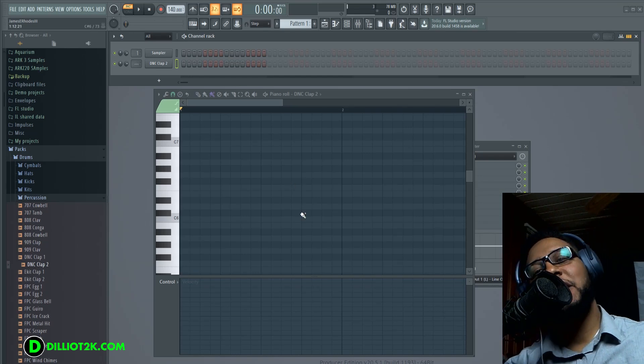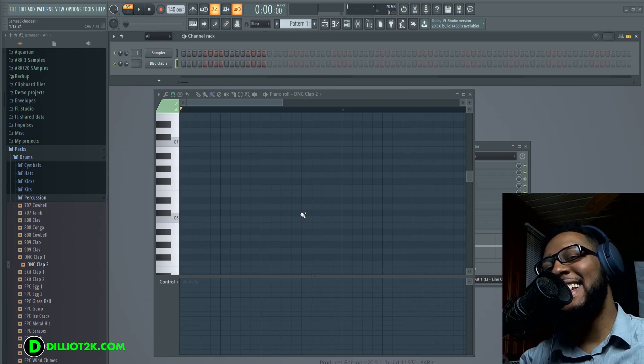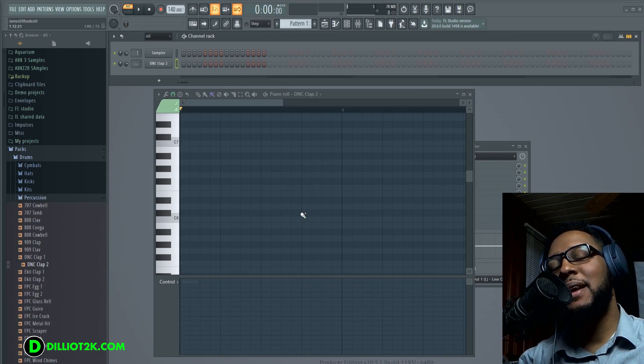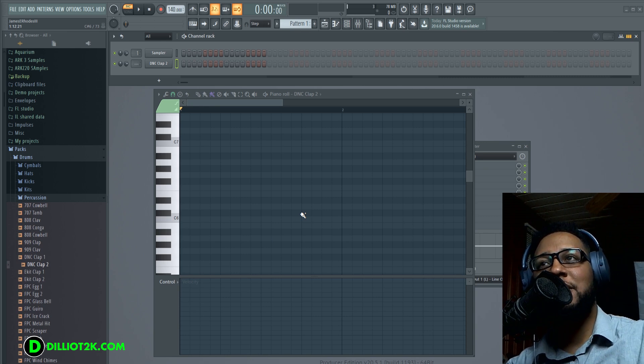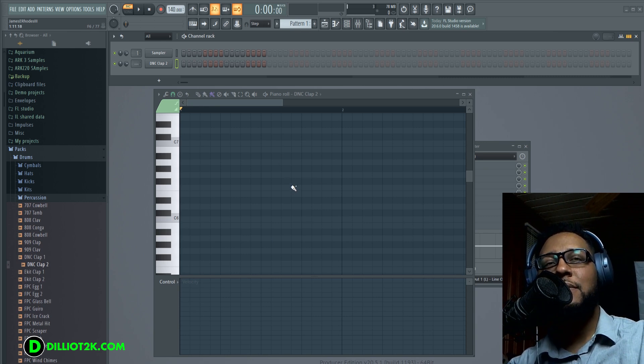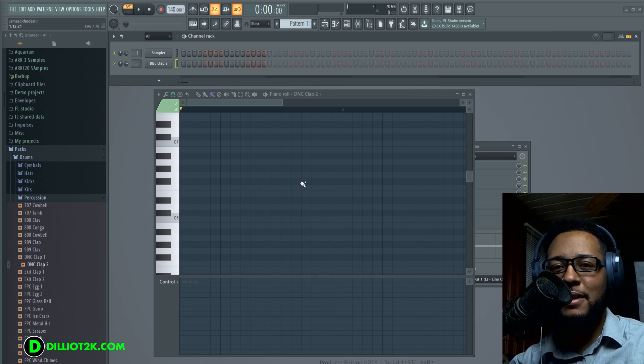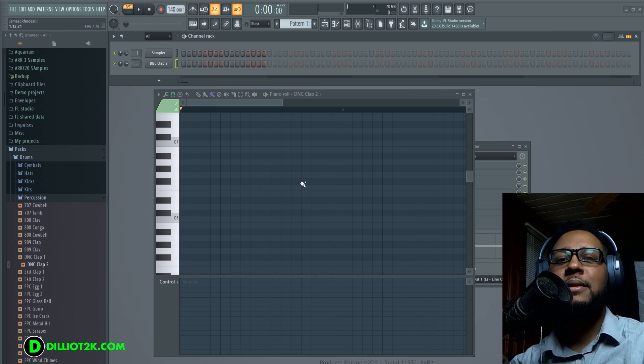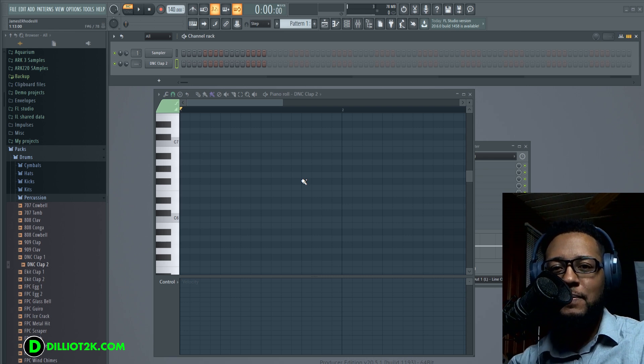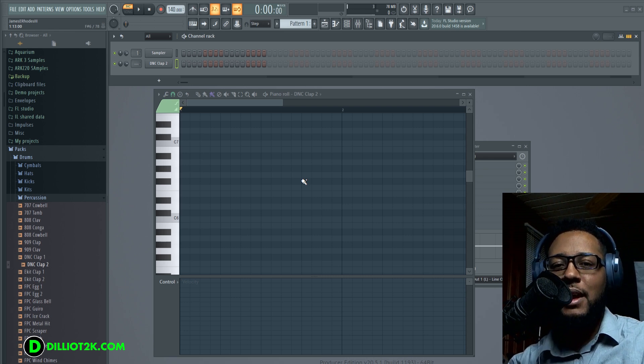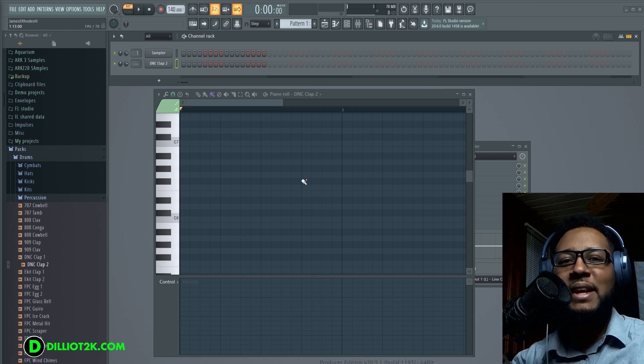Hey yo, this is Delio coming to you with another video and in this video we're going to talk about quantization and swing.